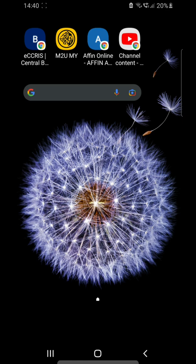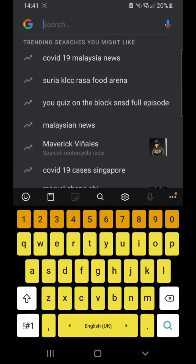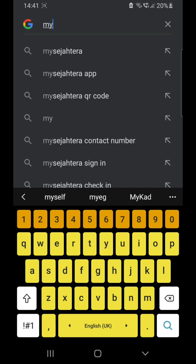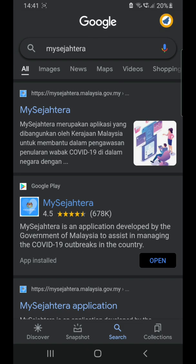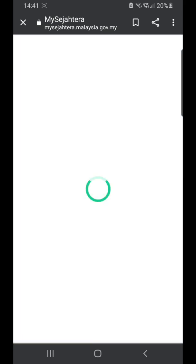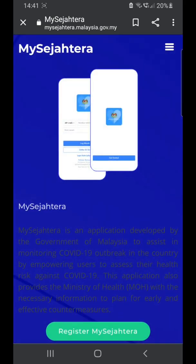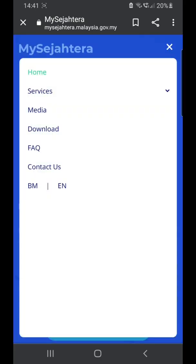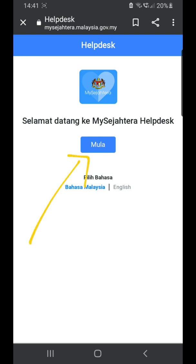If you cannot update your vaccination details and the submit button keeps buffering, go to the Google search, type MySejahtera, and click the website. You'll have to do it manually — click Contact Us and start from there.